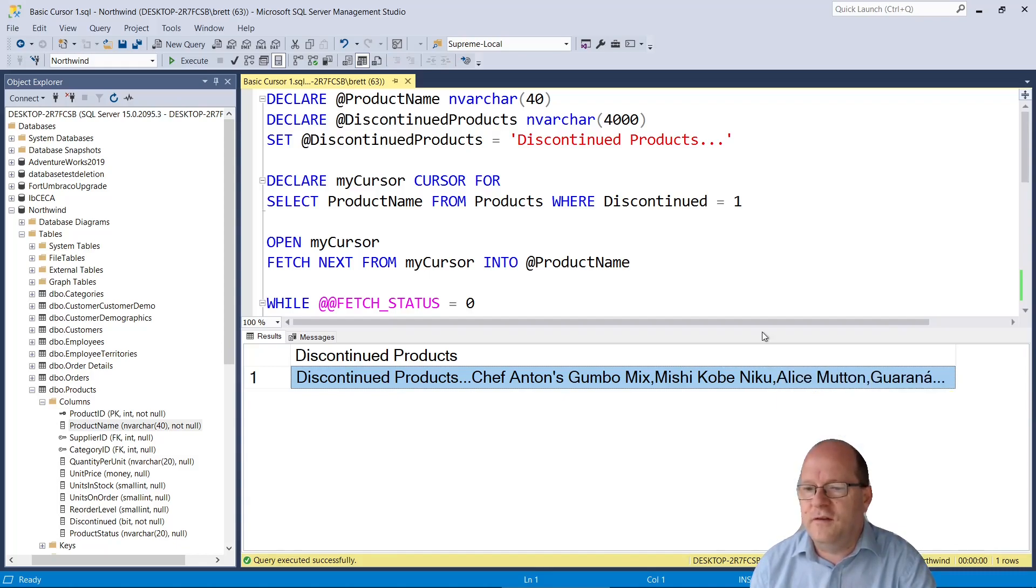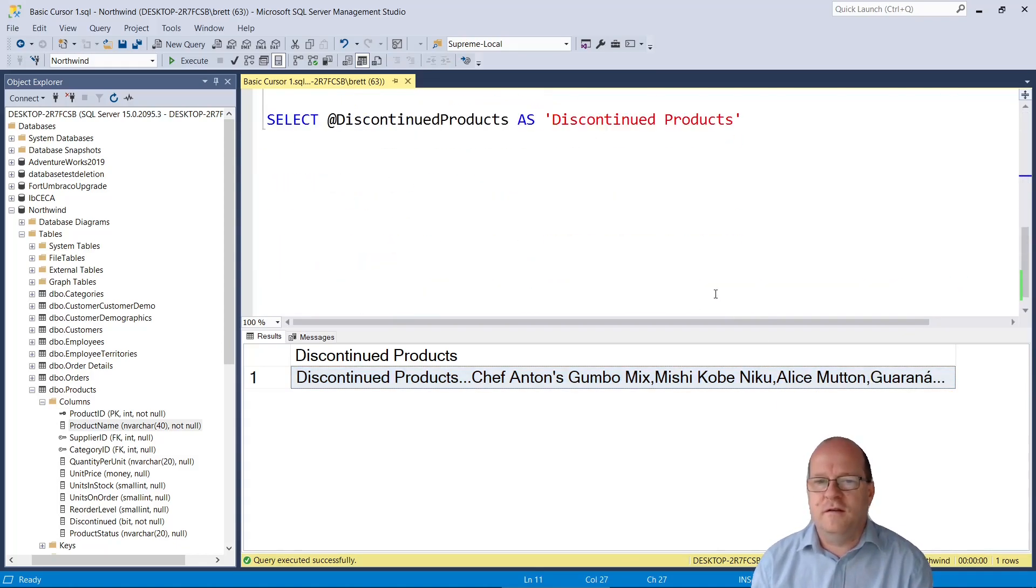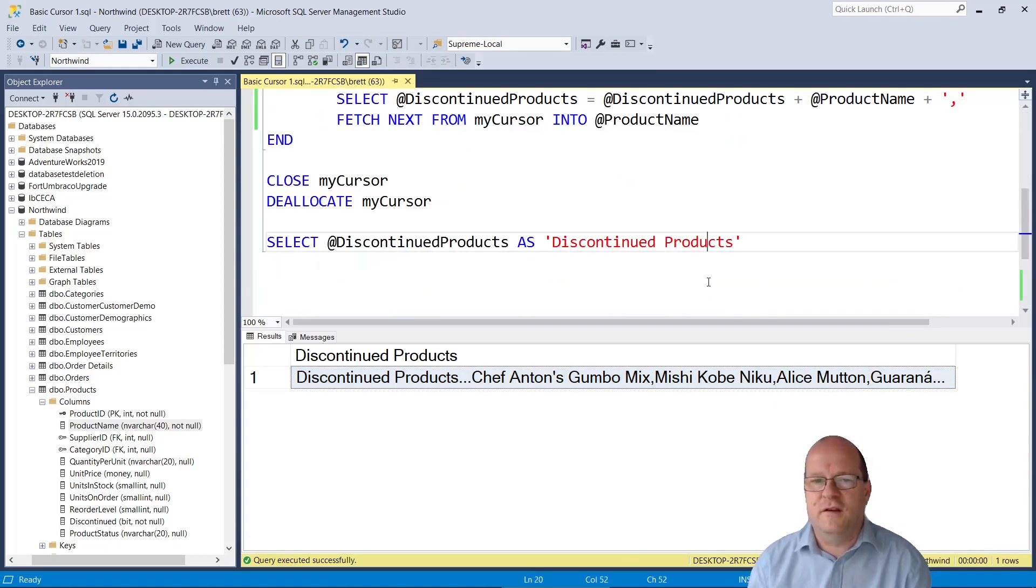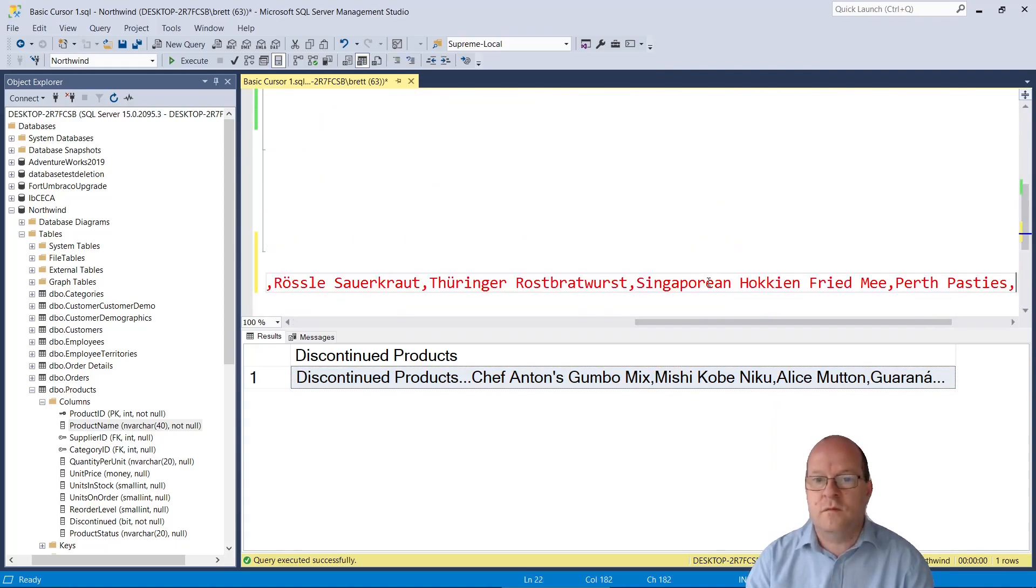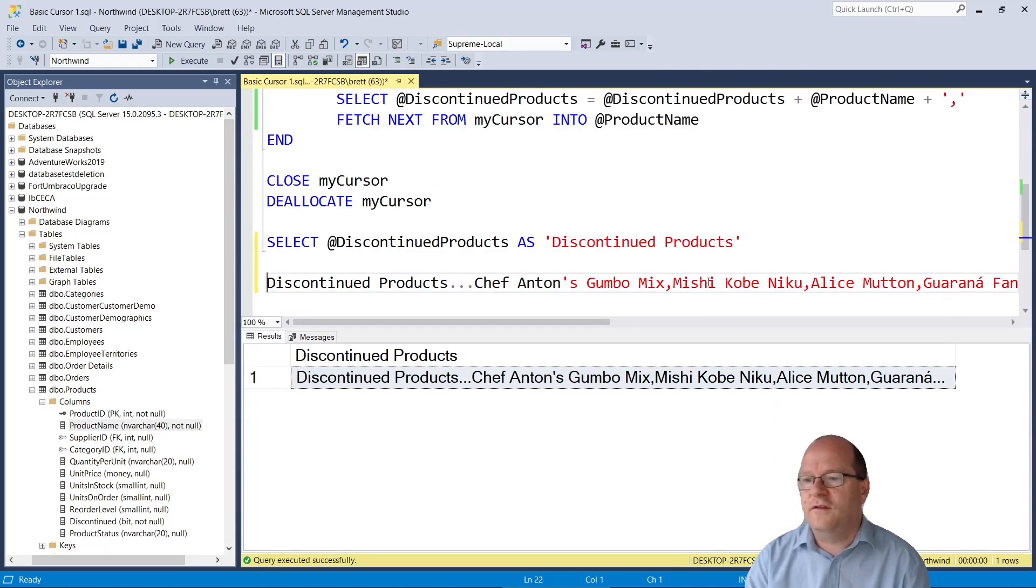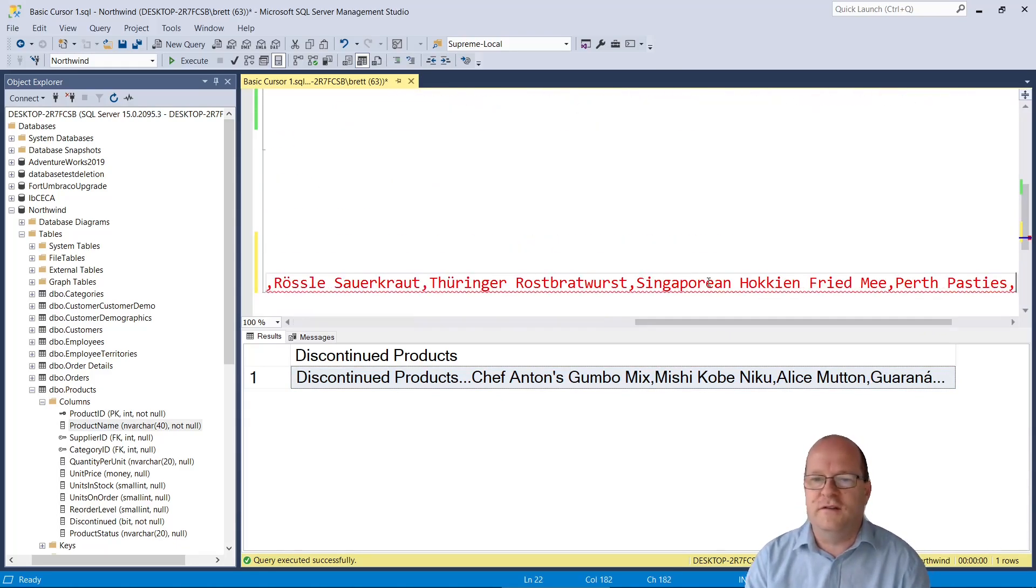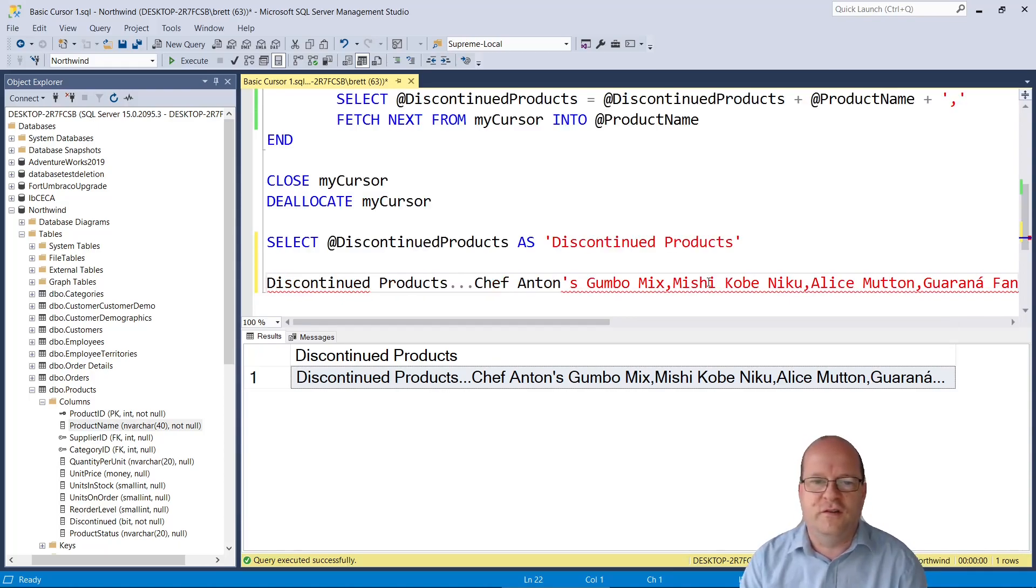If I copy that I'll paste it down here. Okay so we have a nice list of discontinued products here.